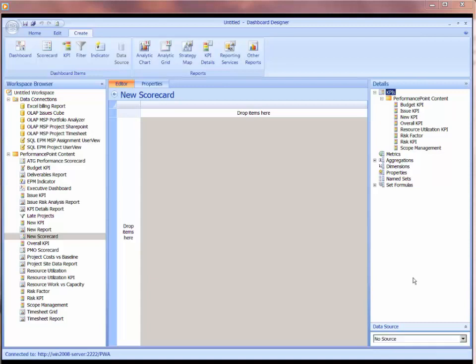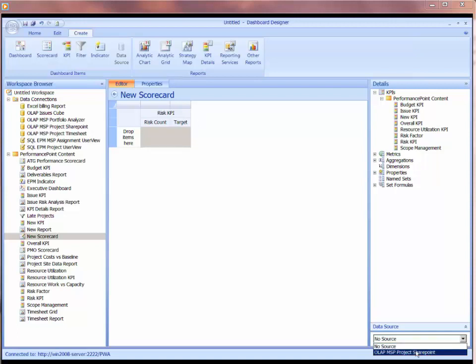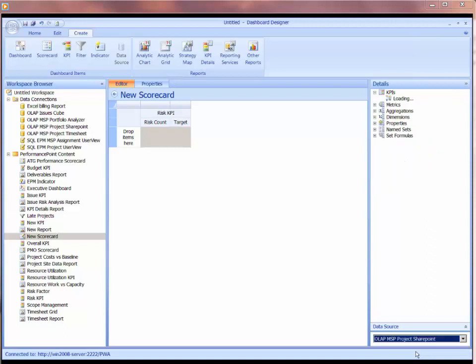I don't need to connect to a data source if I start dropping some KPIs onto my scorecard. As soon as I drop a KPI onto my scorecard, it will automatically connect me to the data source that's driving that KPI. So if I take my RISC KPI and drop this onto my scorecard, it automatically connects me to my data source that's driving that KPI.